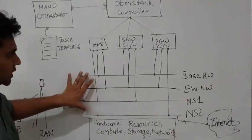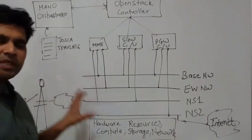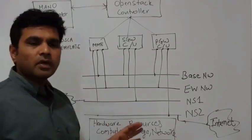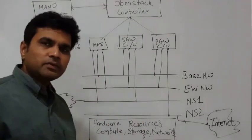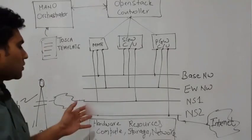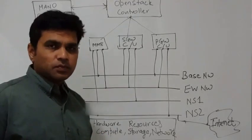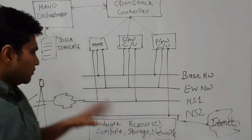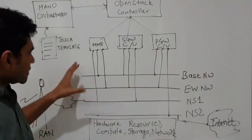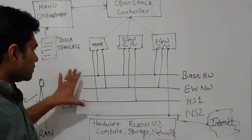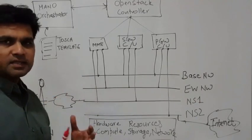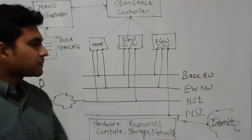Now, this network that you see here could be deployed as a virtual network or it could be actually a physical network as well. But for this discussion, we would assume that this is a virtual network that has been created.